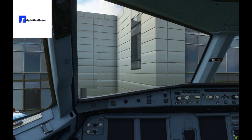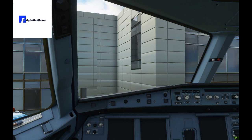Hi everybody and welcome to this tutorial on how to set up the Airbus A320neo mod. I've already done a tutorial but this particular modification is moving at pace, so I just wanted to redo it and show you some key things that you need to do to make sure this aircraft flies properly. Some of the things are the same but some things have changed, so make sure you pay attention.